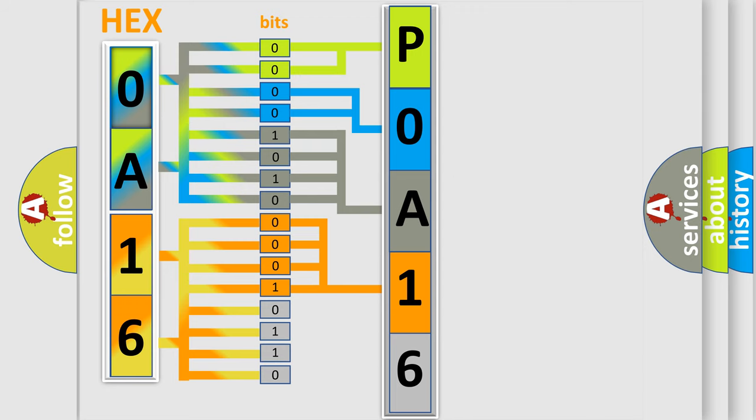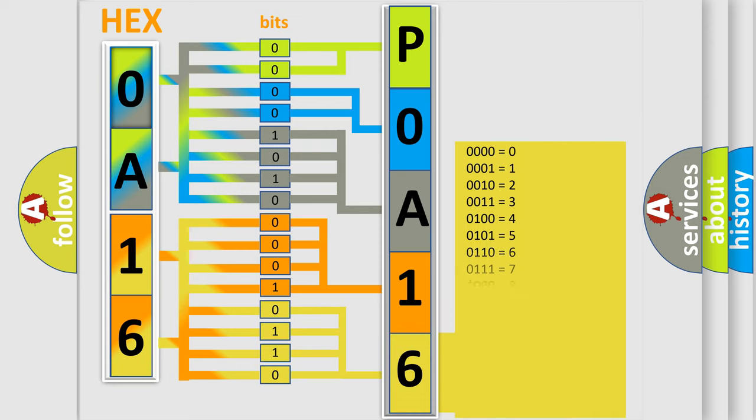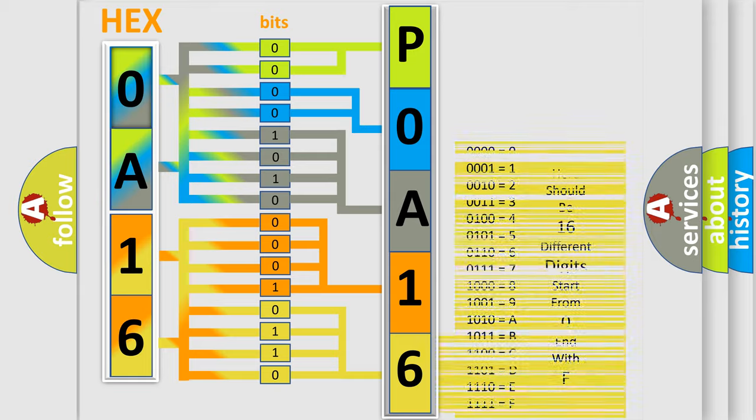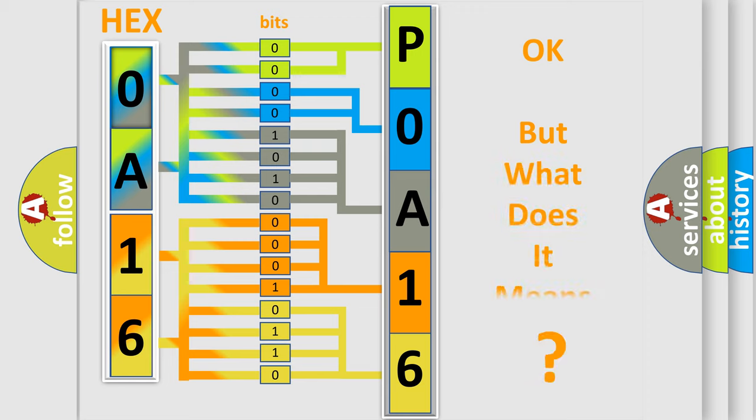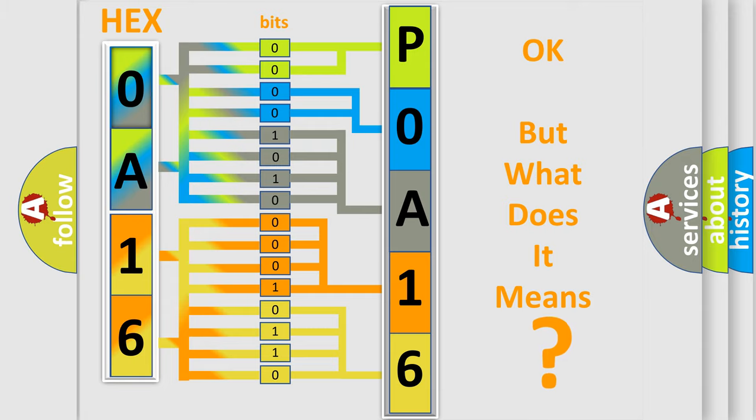A single byte conceals 256 possible combinations. We now know in what way the diagnostic tool translates the received information into a more comprehensible format. The number itself does not make sense to us if we cannot assign information about what it actually expresses.